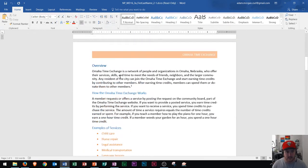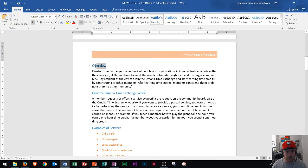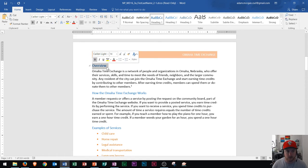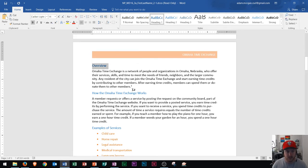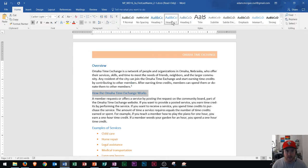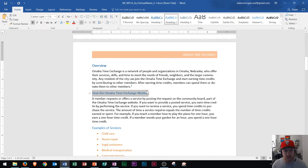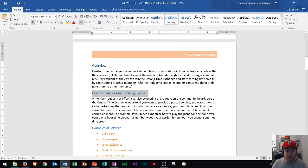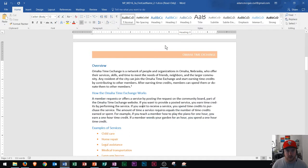As you select text, say overview, where maybe that's a main heading for you, you'd probably want that to be a heading 1. Now subheadings are going to be heading 2. So heading 2 right there, maybe this is how the Omaha time exchange works, that might be a heading 2. If I had a subheading within that, it might even be a heading 3, so on and so forth.